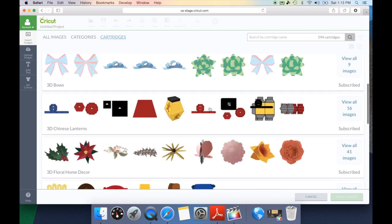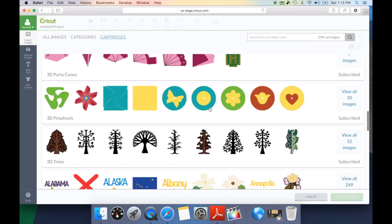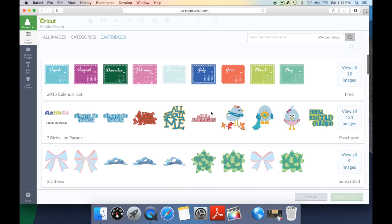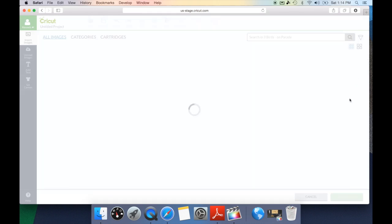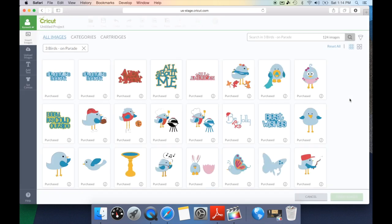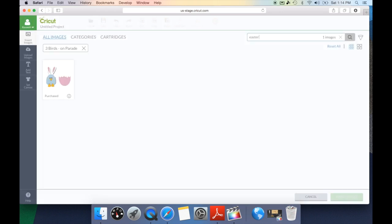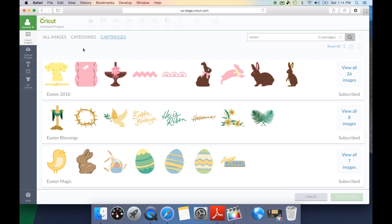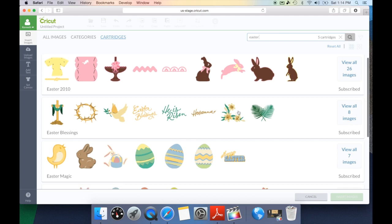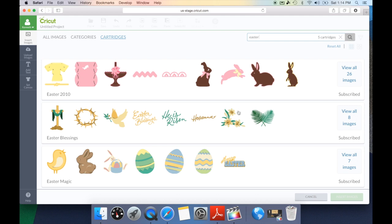If we scroll down we can look at all the different cartridges, and another great feature is the ability to search within a cartridge. Let's go up to Three Birds on Parade — if we hit view all 124 images this brings up every image on that cartridge. However, now we can search within it. So we can search 'Easter' and it's going to bring up just the images that have to do with Easter on that cartridge. If you ever find yourself wondering why none of your cartridges show up, simply check your search box and clear it.